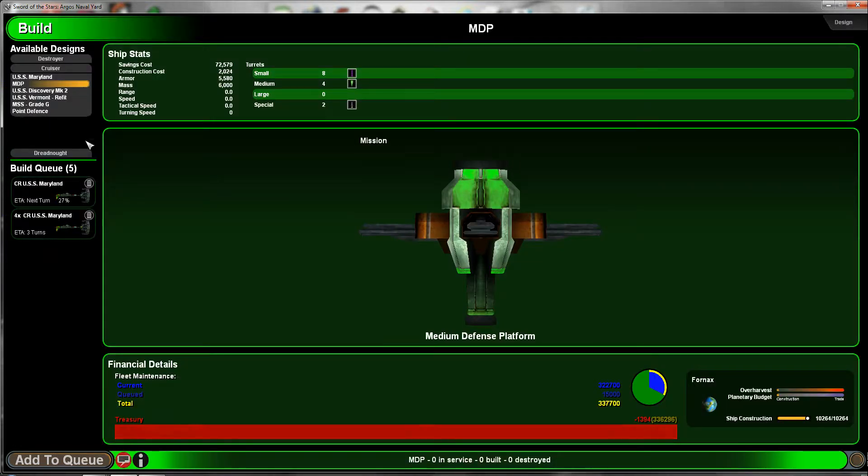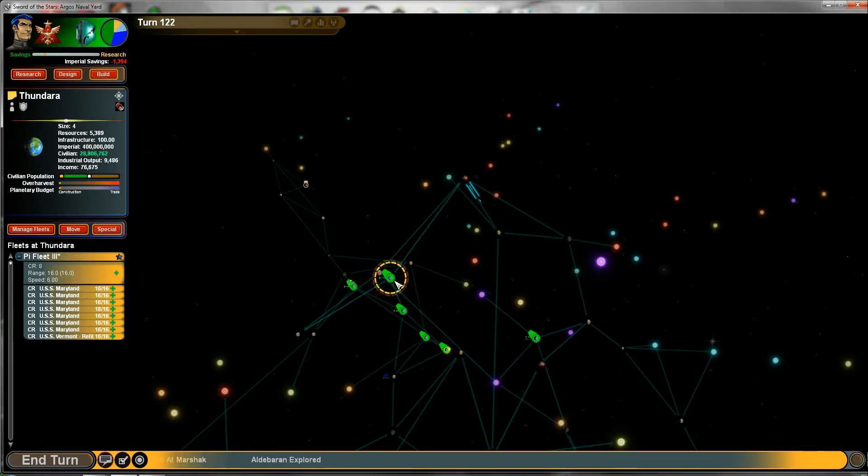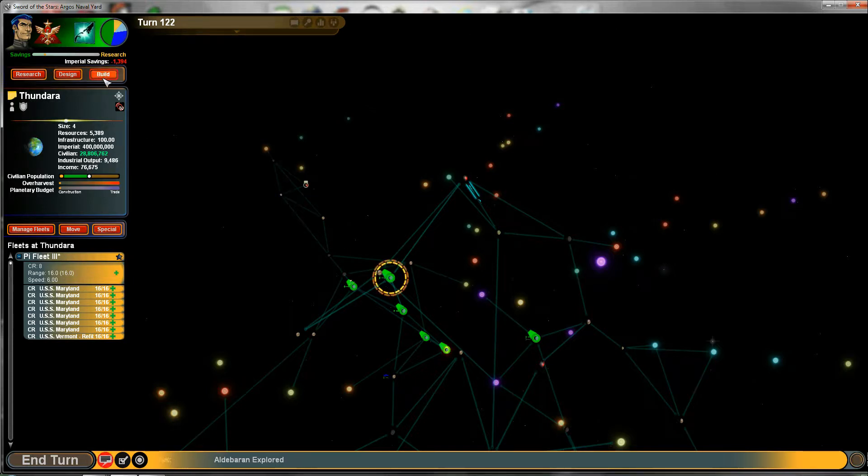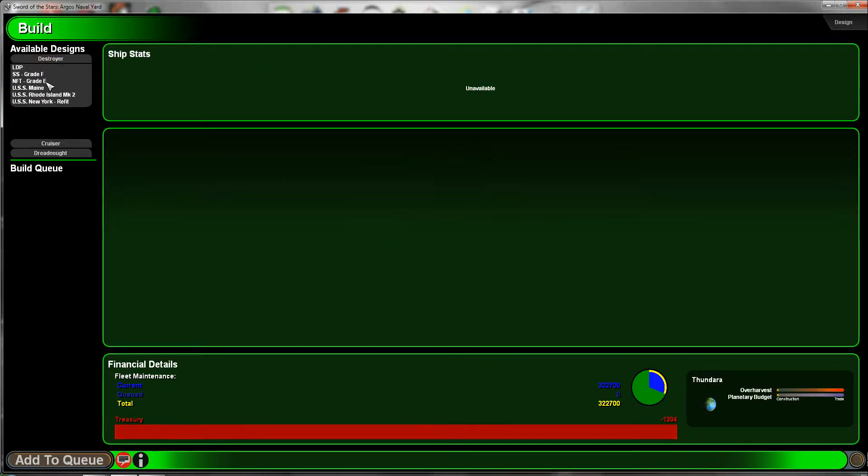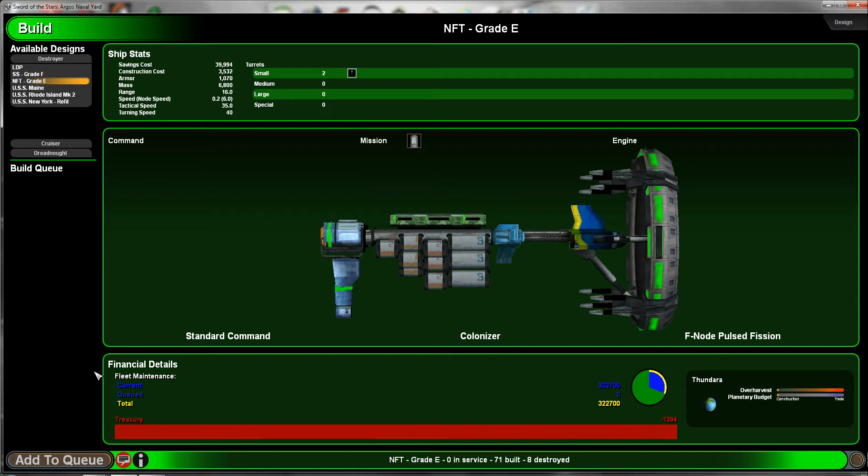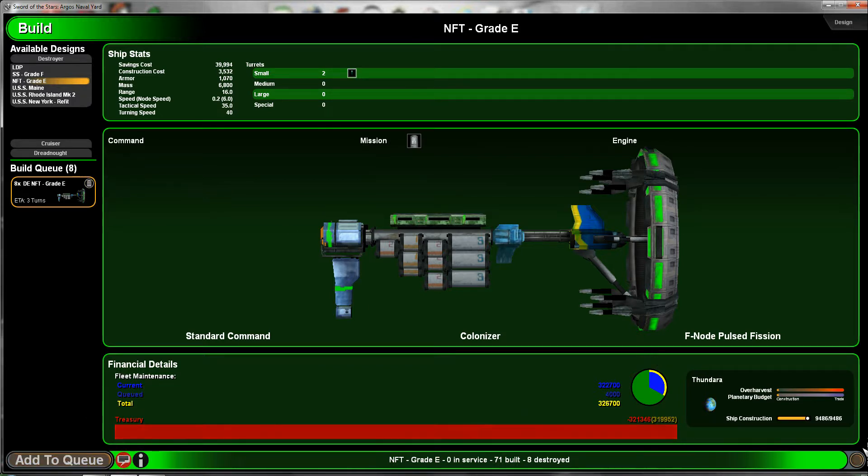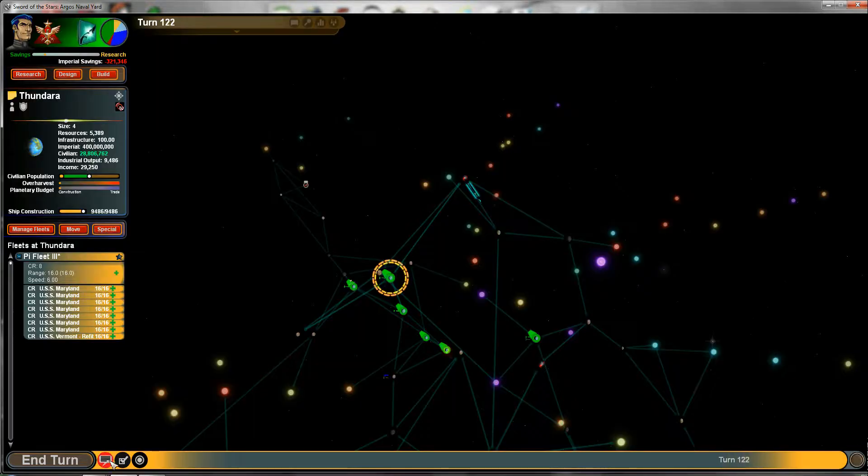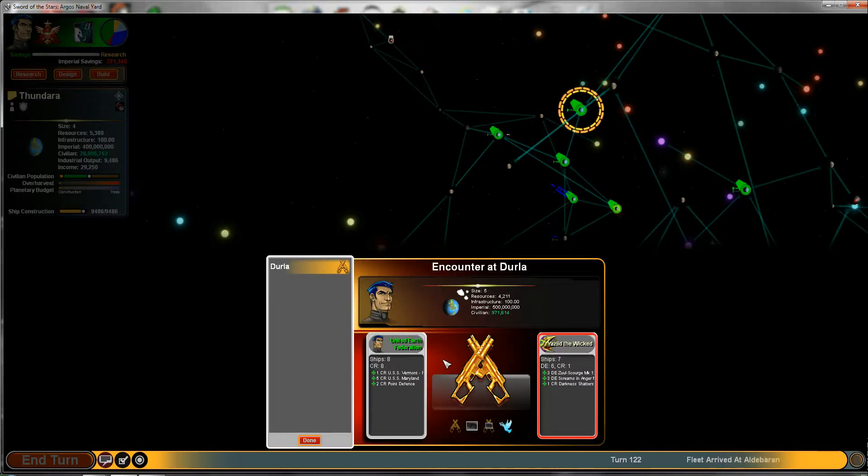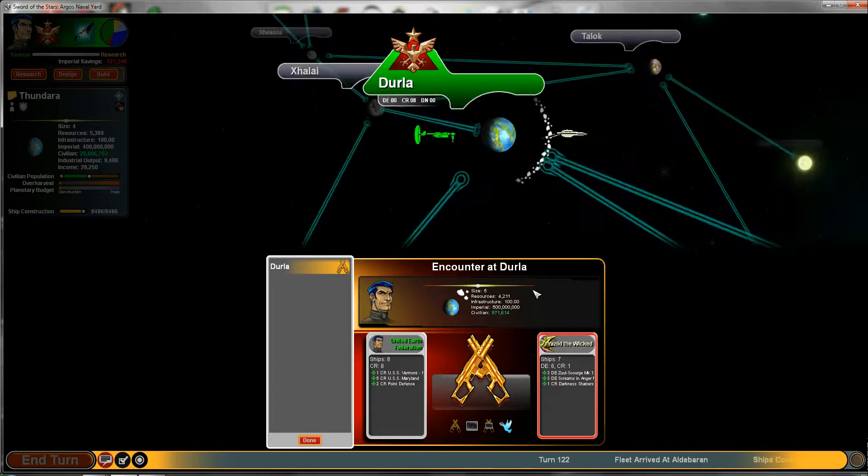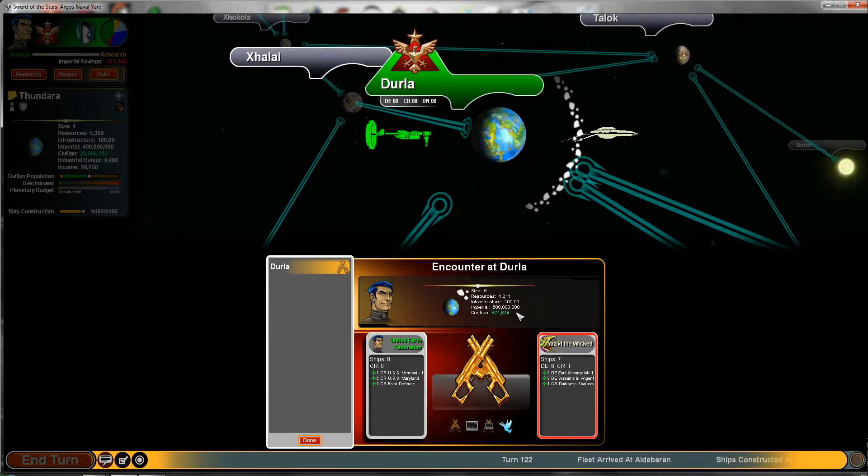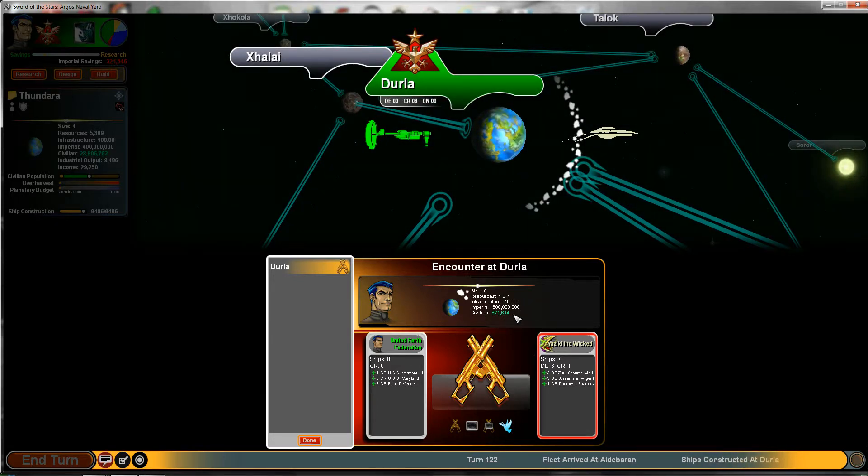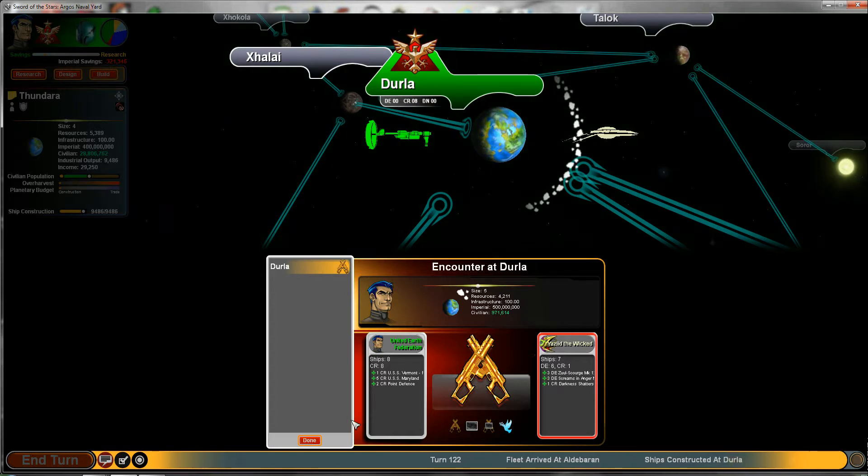Let's build a few... we'll build eight colonizers. And hello, what is this? I guess we can fight this out, sure.